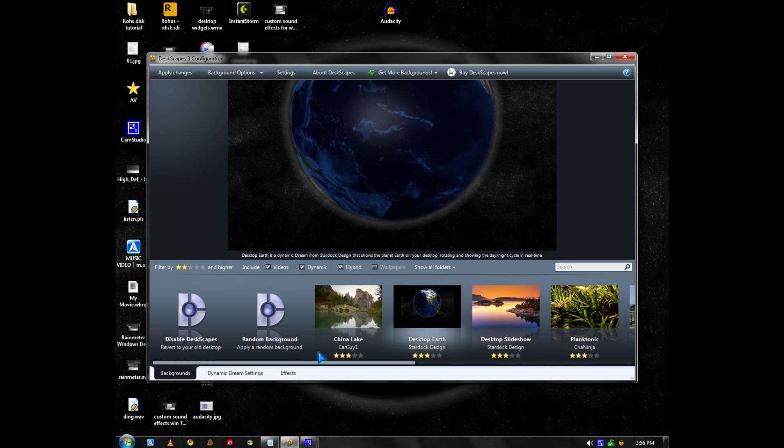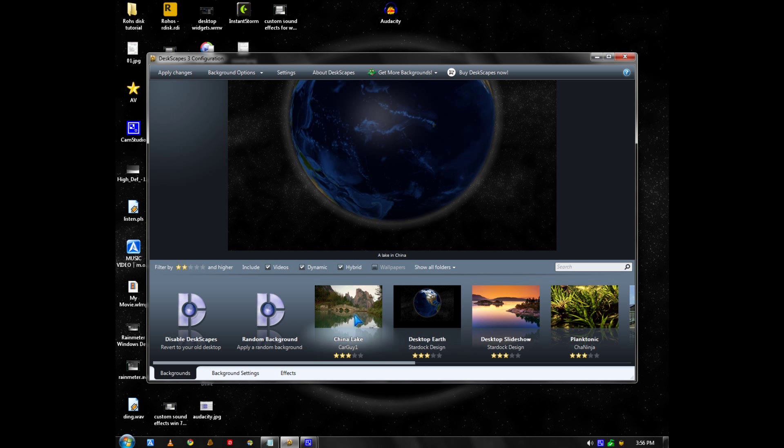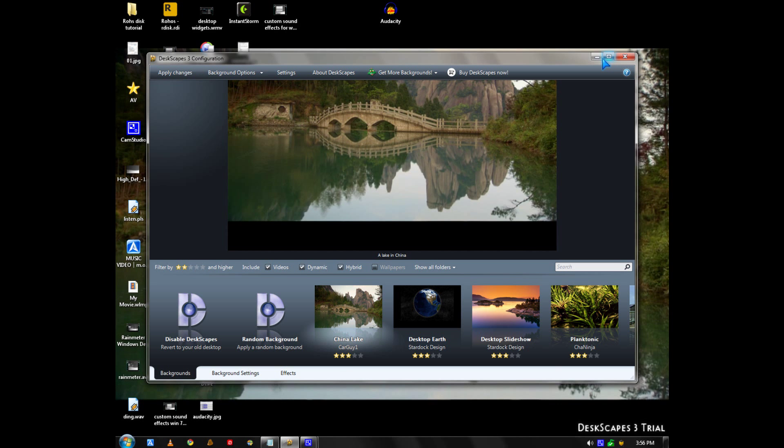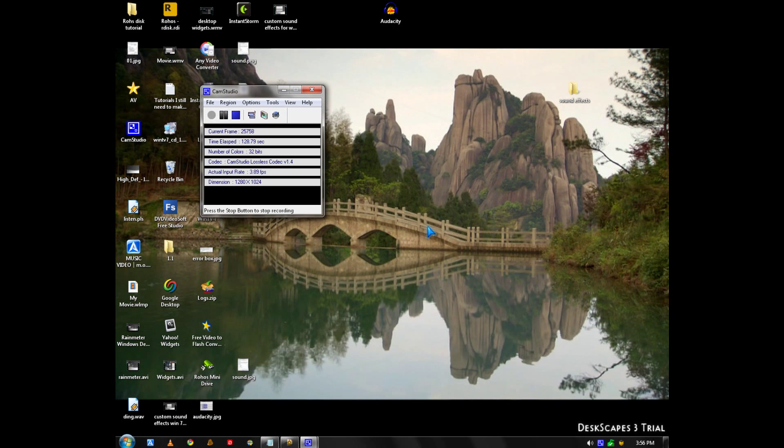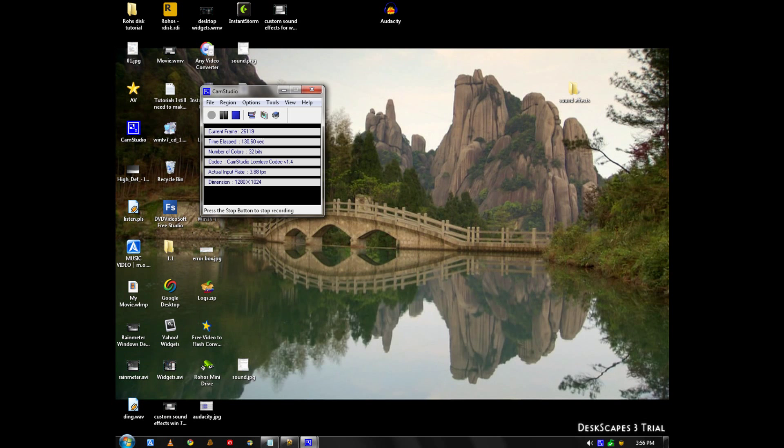I downloaded China Lake, which is a pretty cool and relaxing wallpaper.